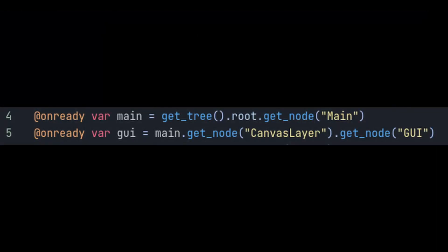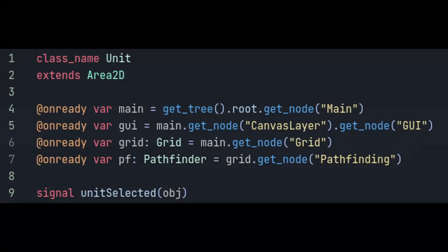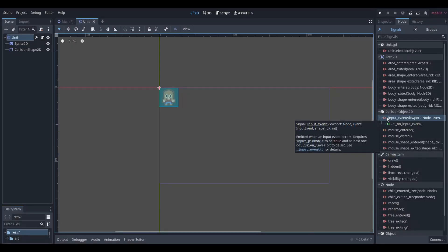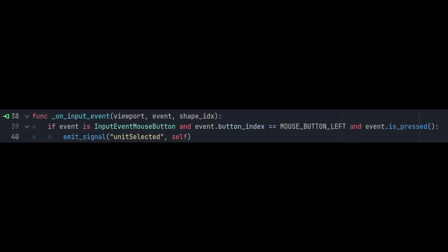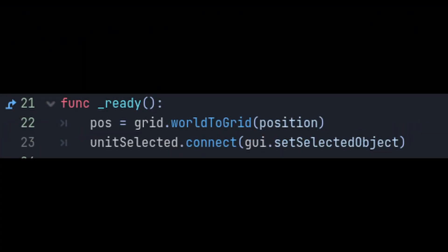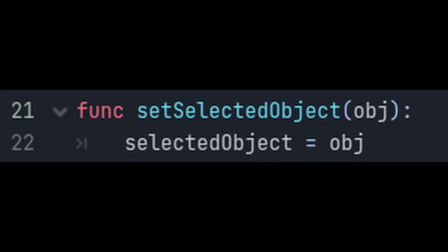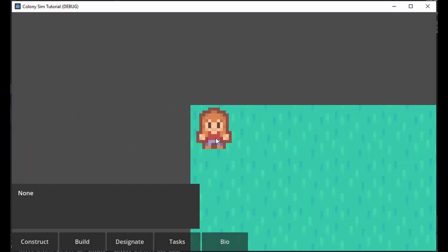Give the unit a reference to the GUI, then give it a signal called UnitSelected. Now let's give it an input event and emit the select signal as long as this unit has been clicked. Go up to the ready function and connect the UnitSelected signal to the GUI's setSelectedObject function — this is why we had to add that second function, since we can't just put the setter here. Now if we click on a unit in the game, the info panel should show up with the name of that unit, which is currently none by default.